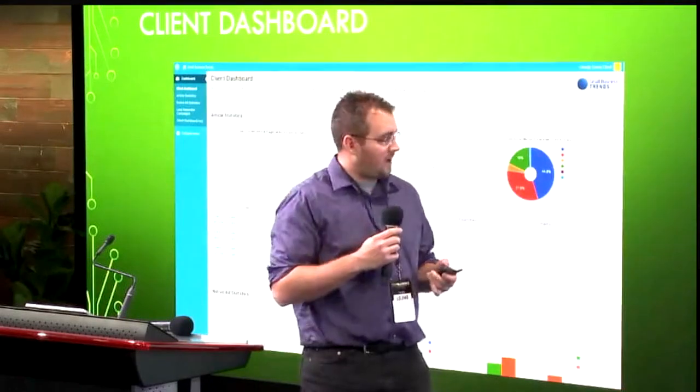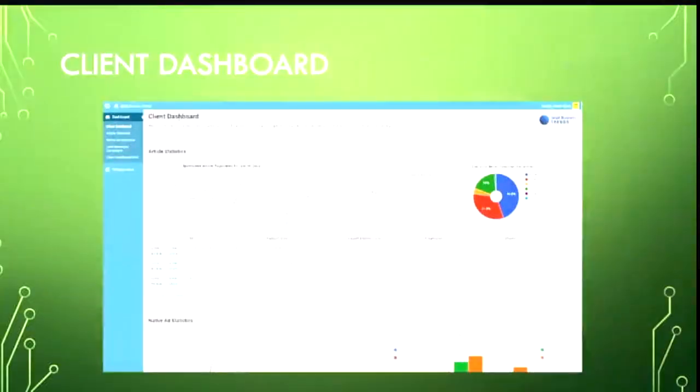One of the cool things that I created — and maybe contributed the idea for — is a client dashboard for our sponsors to be able to access data pertaining to their sponsorships at any time.